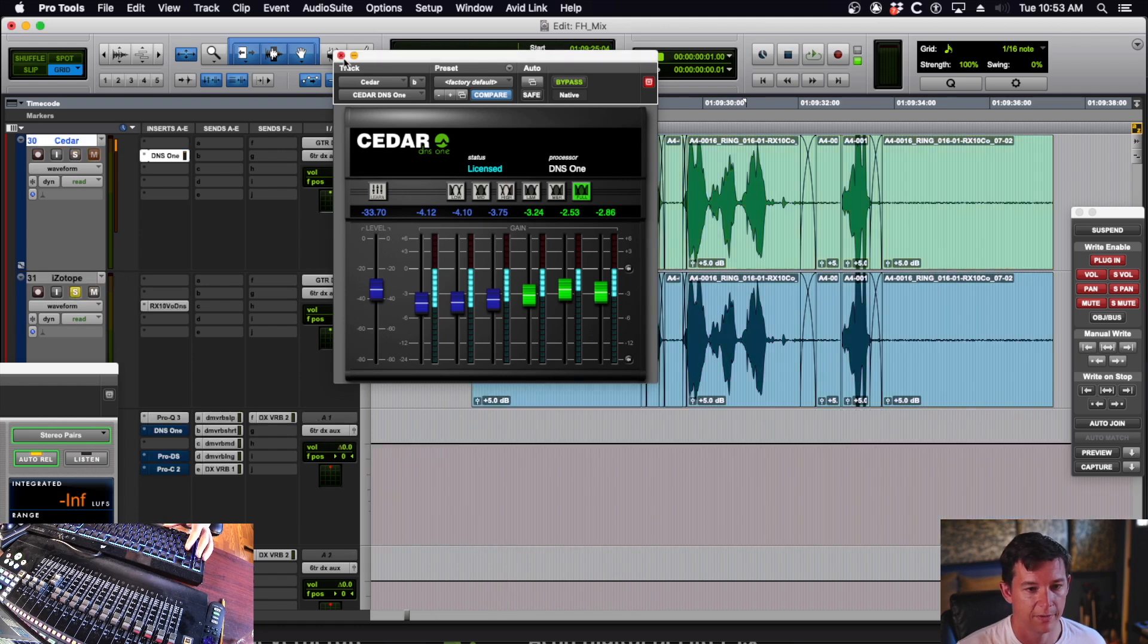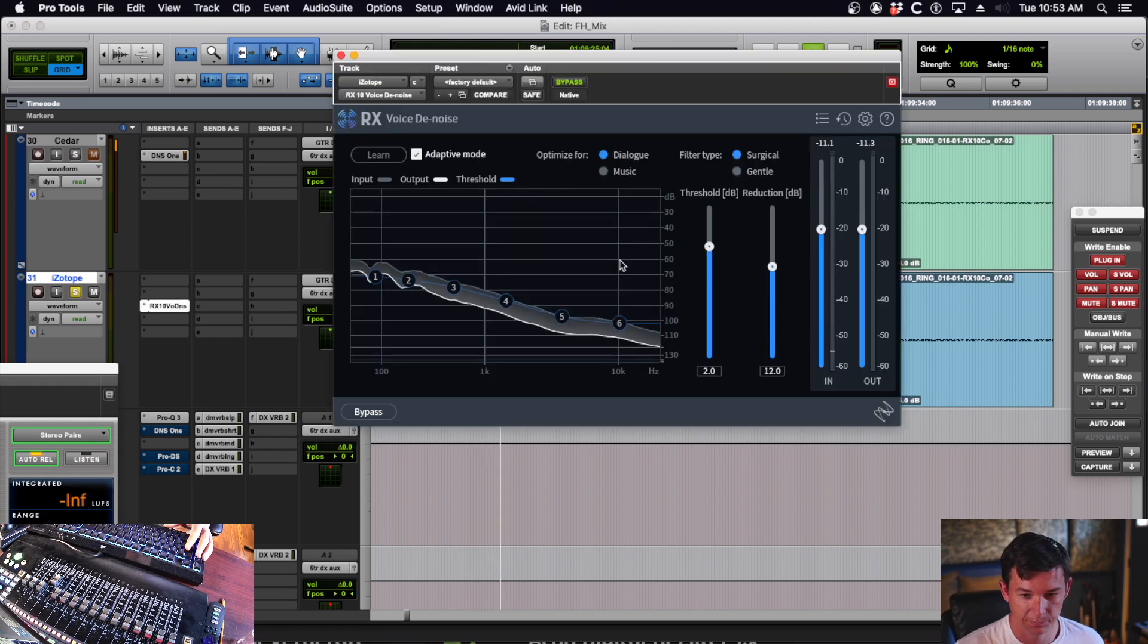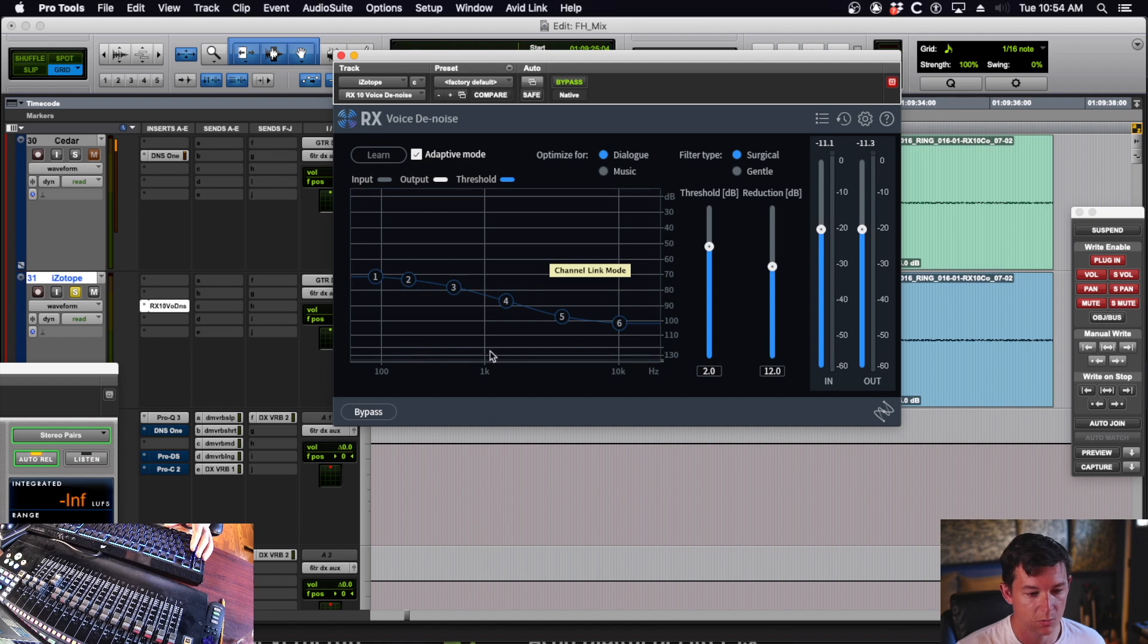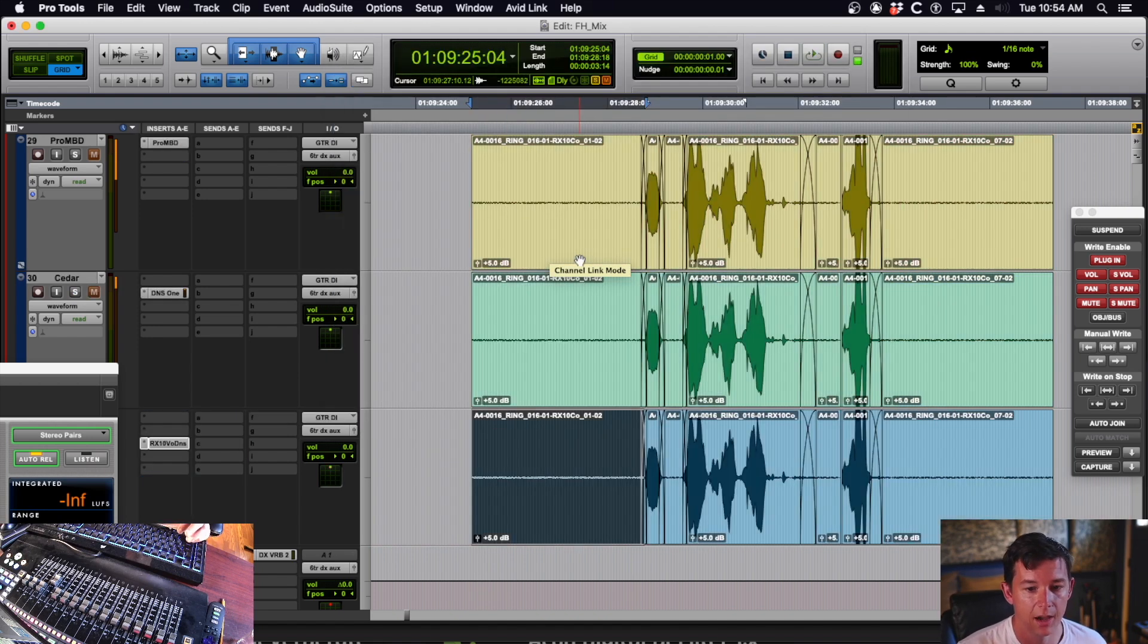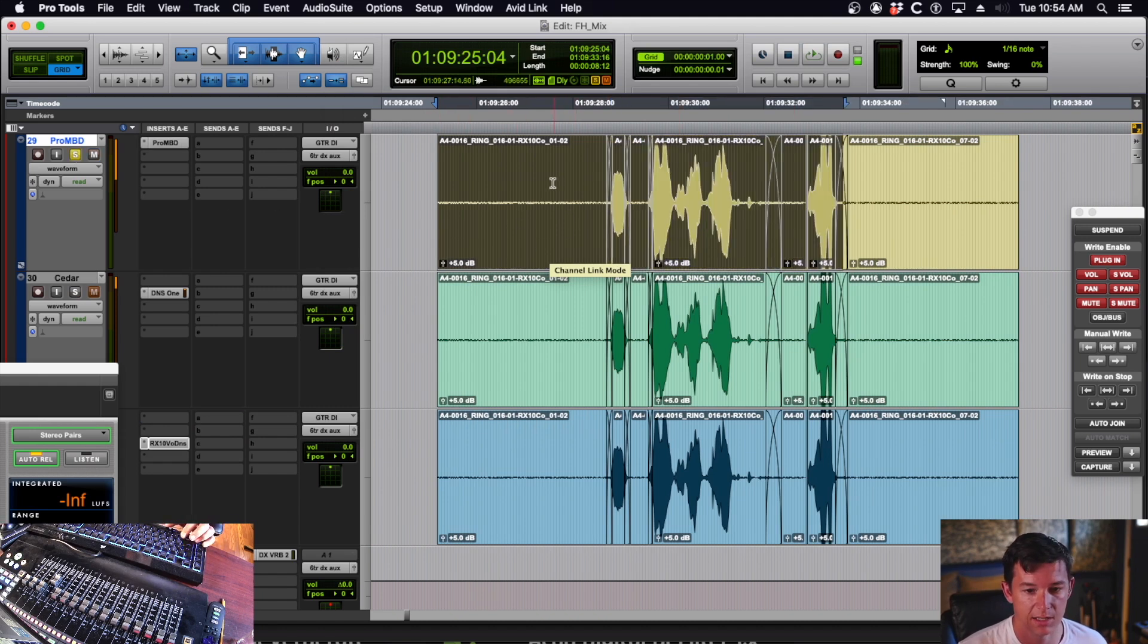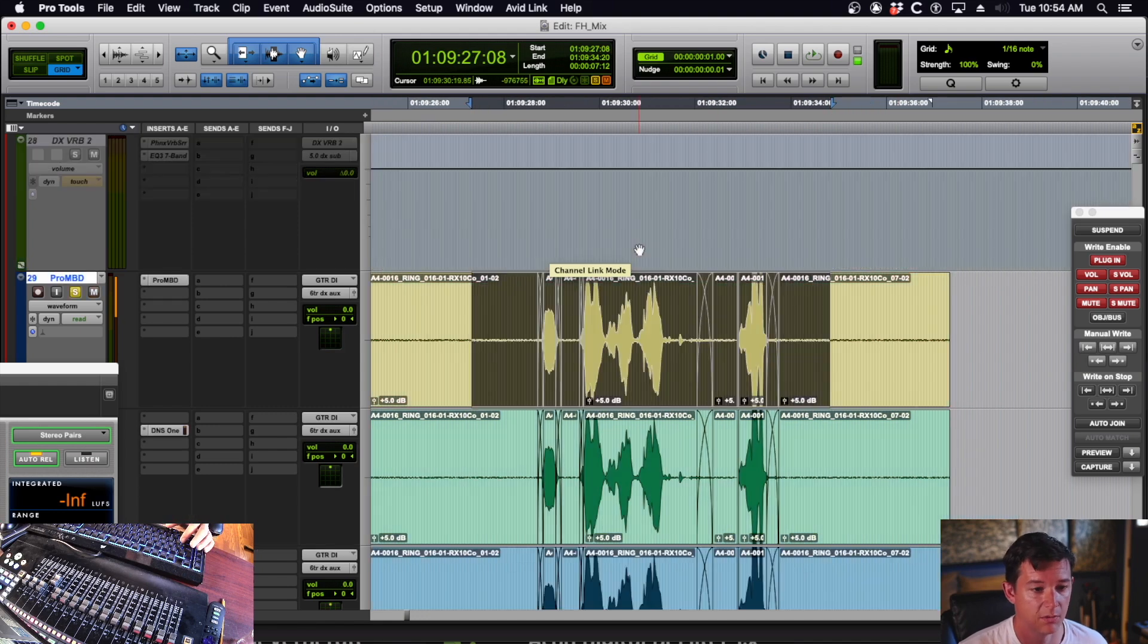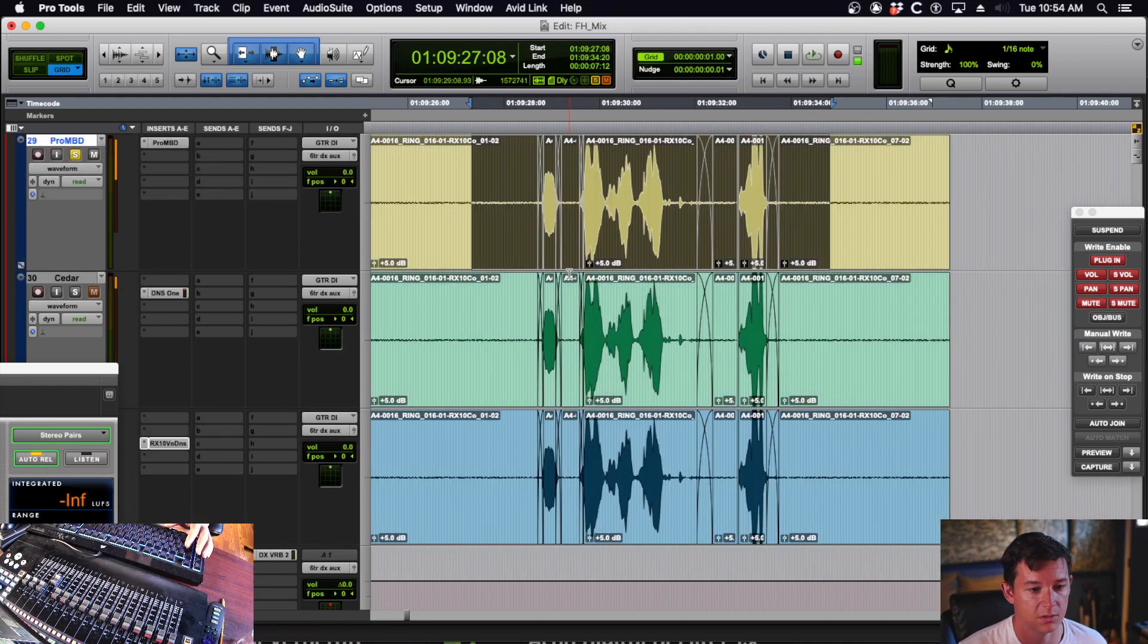I've already got this one set up. Short term on that is minus 75. And then finally, let's check iZotope Voice De-noise. So that as well is set to minus 75 for the ambient noise. Now we're going to listen to the actual dialogue recording and see if this noise reduction is doing too much.